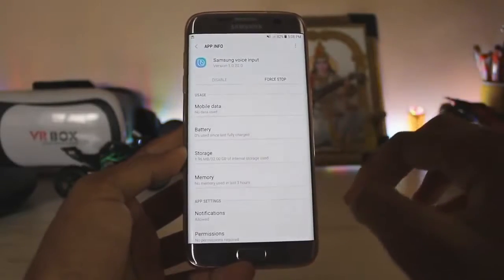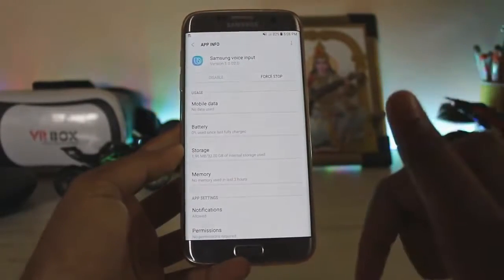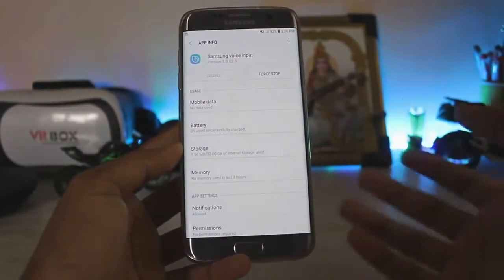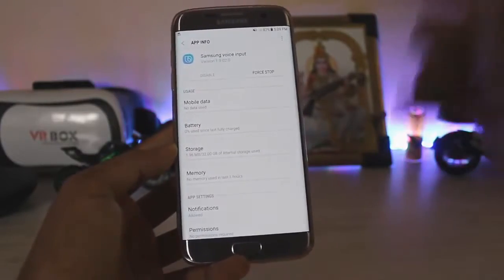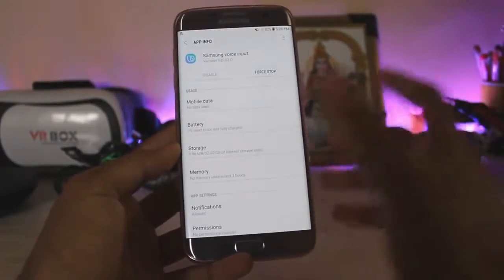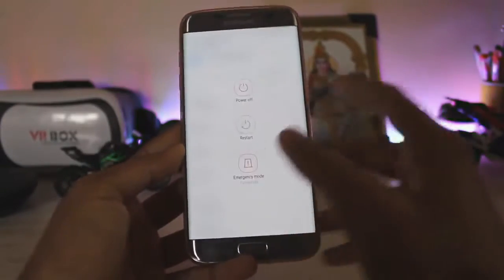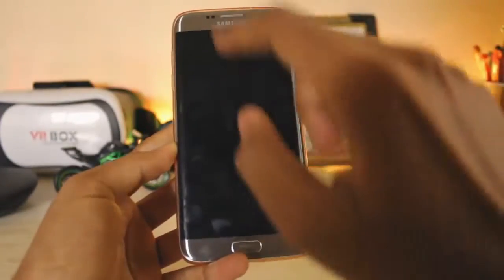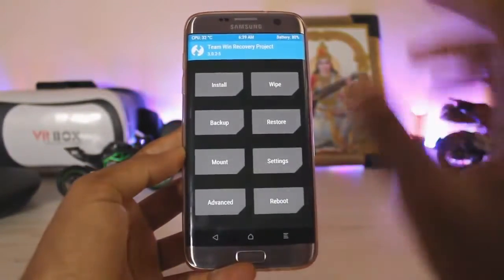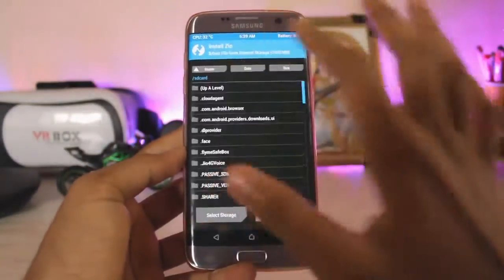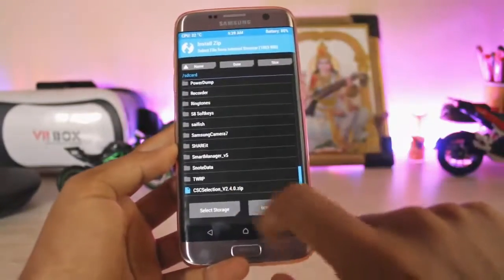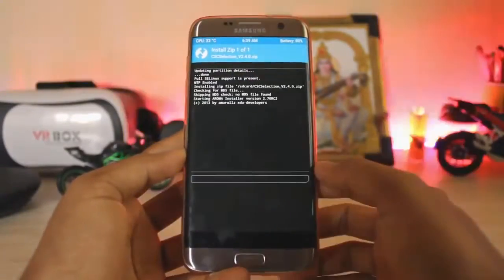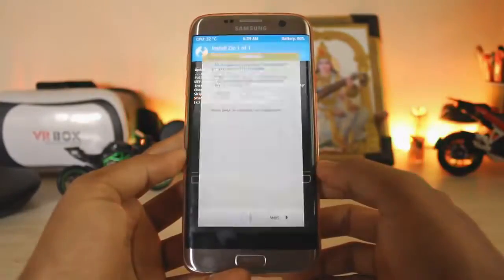Download the CSC selection from the link in the description — it's around 2 GB, but if you want Bixby working it's worth it. Boot into recovery by pressing Power, Home, and Volume Up. Once in recovery, go to Install and select the CSC selection file.